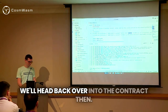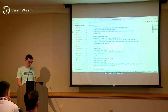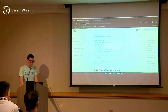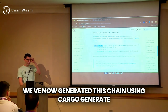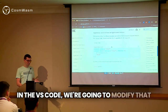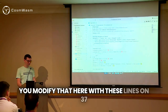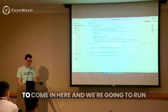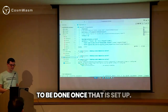We'll head back over into the contract. We now have the chain, we've shown that it's running, we've proved that out. We've generated this chain using cargo generate and it's grabbed that template. We've opened that up into VS Code. In VS Code, we're going to modify the cargo.toml again to add the IBC support — you modify that on lines 37 to 41 in the dependency section. We're going to run cargo update just to verify that everything is installed, as there are some more installation things that need to be done once that is set up.